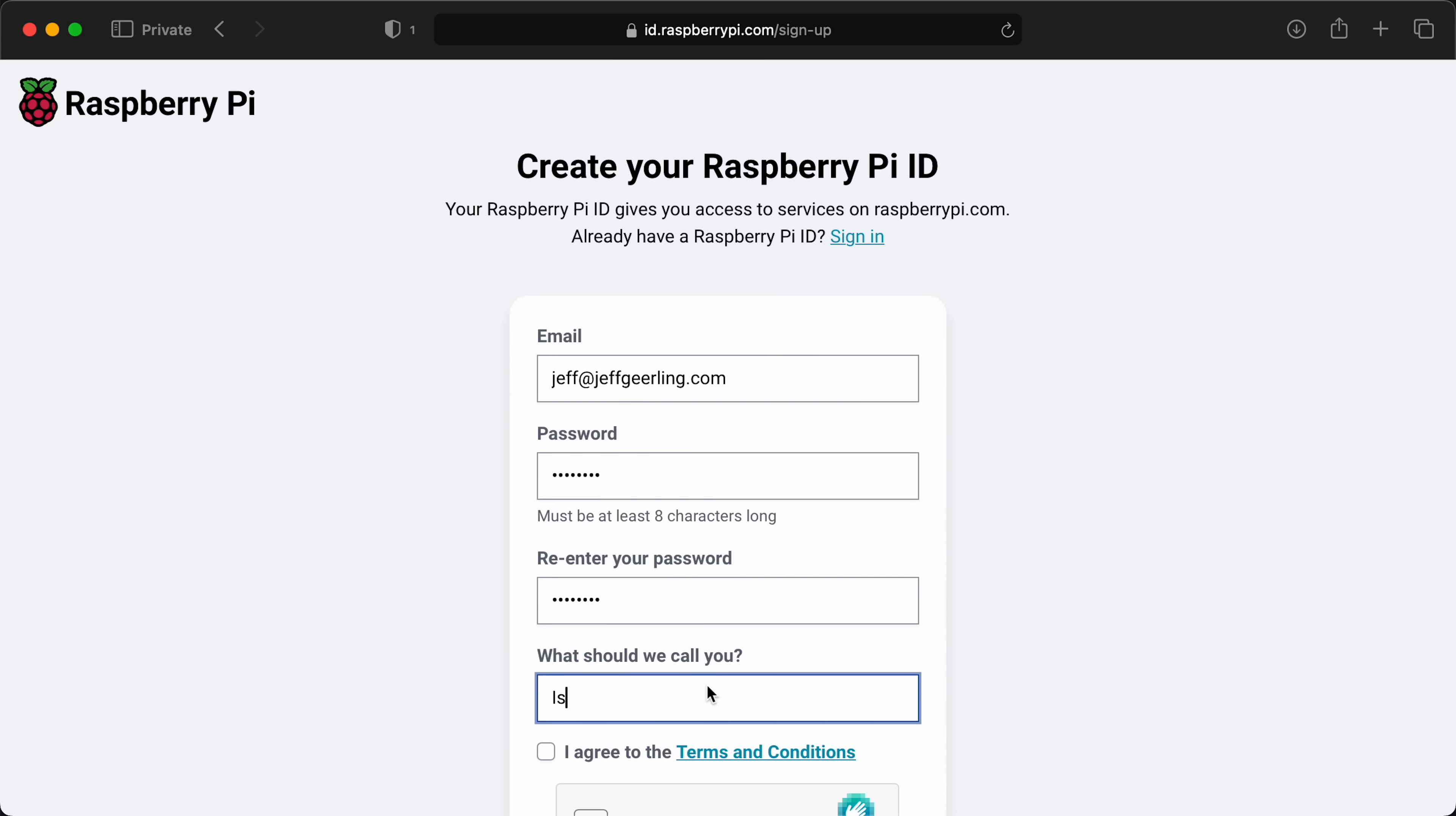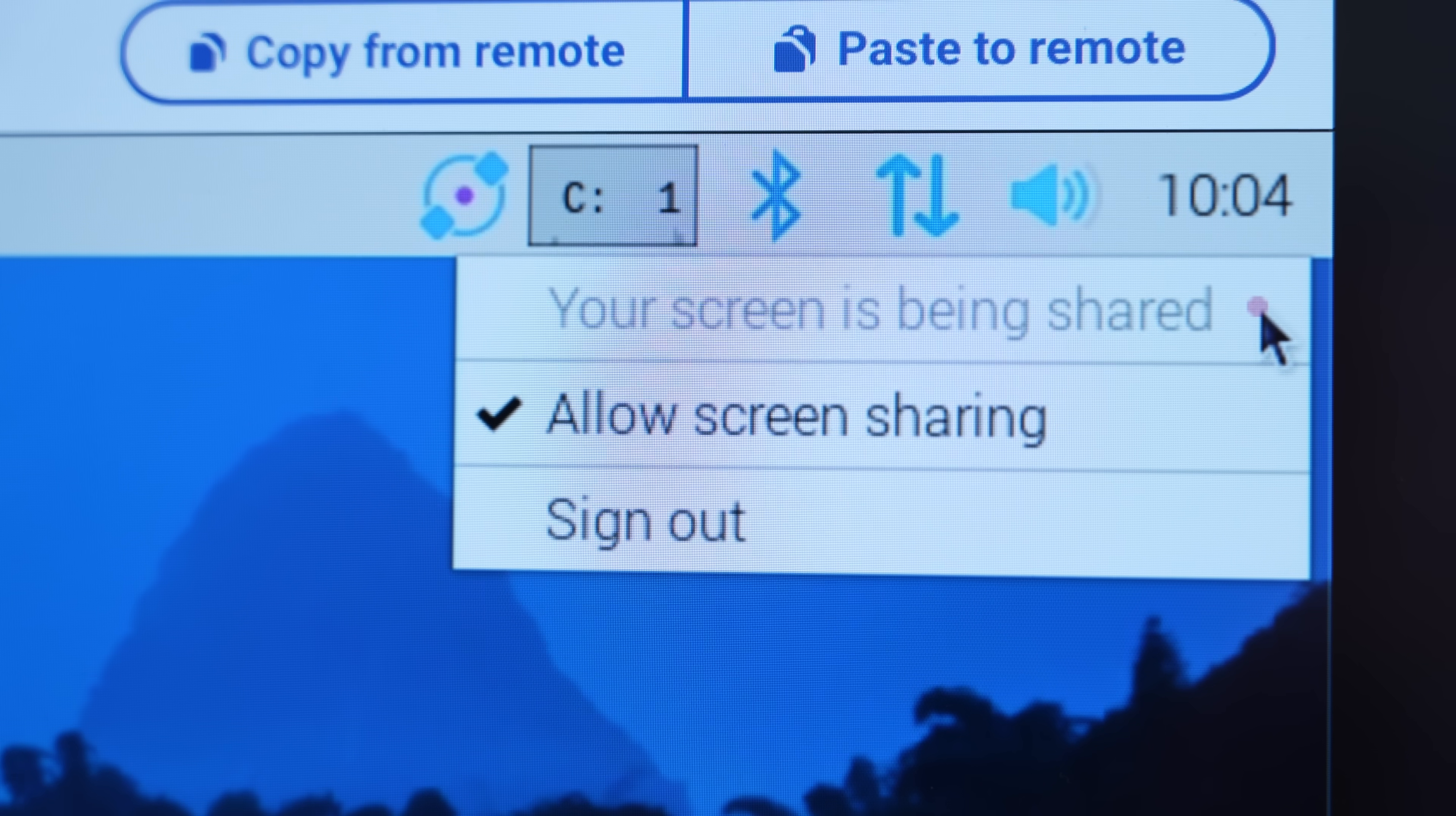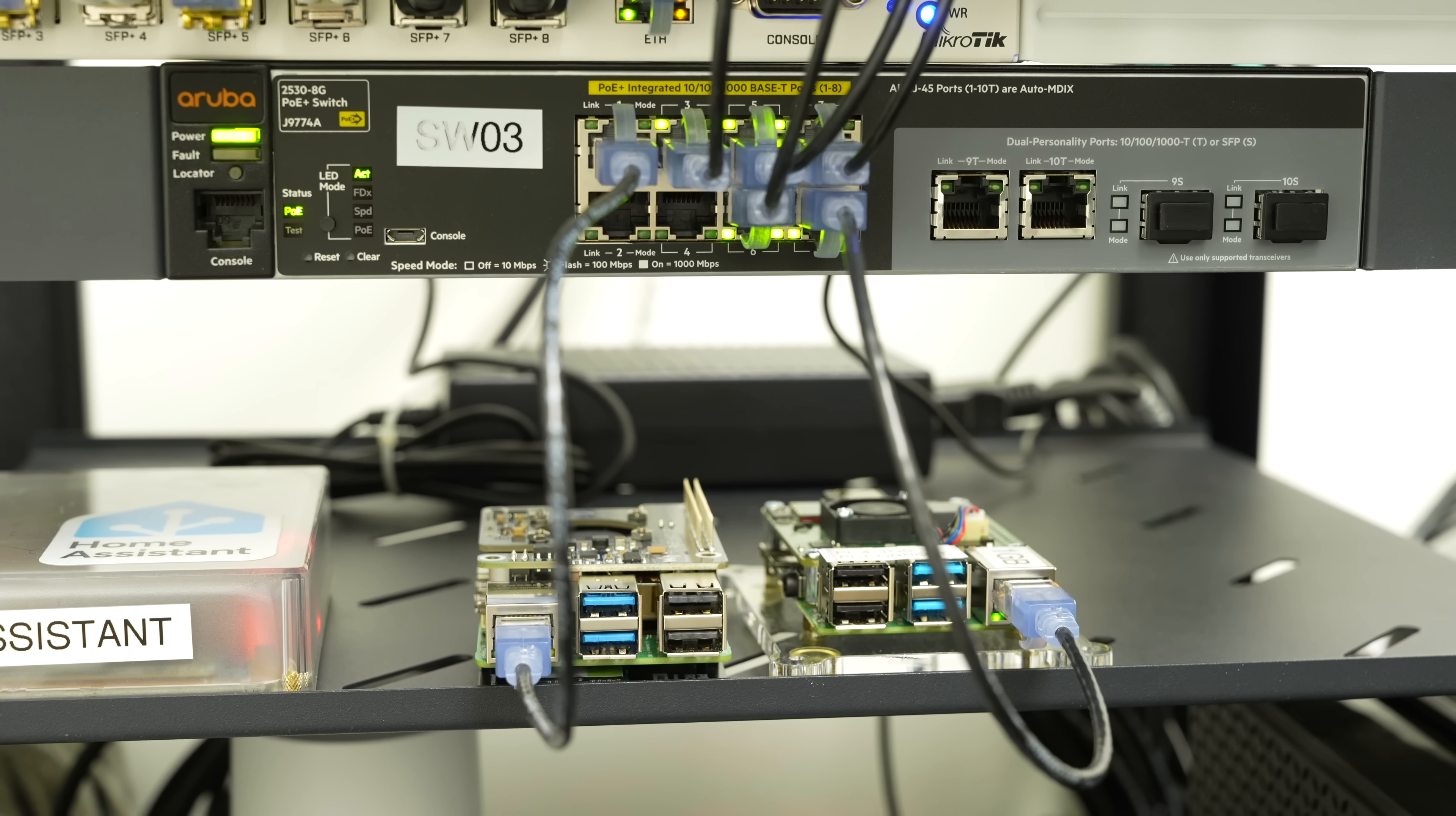Setup is easy. You create a Raspberry Pi ID, install RPi Connect, and log in. There's a little widget in the system tray, and you can go to connect.raspberrypi.com on any device to connect to any Pi you set up.